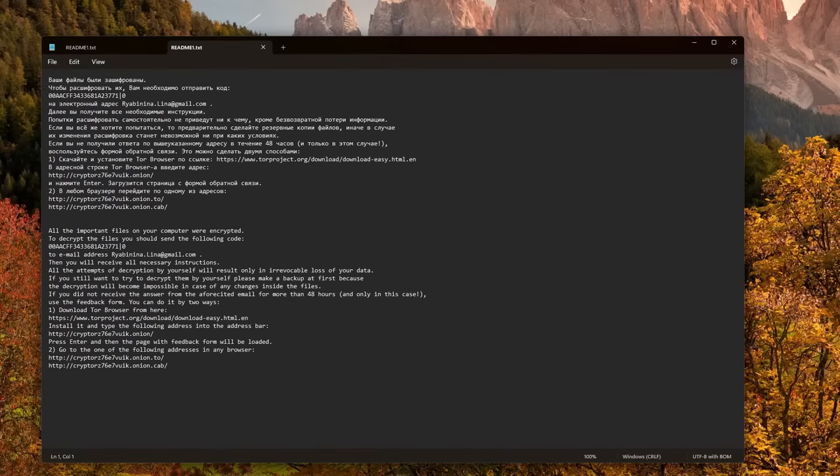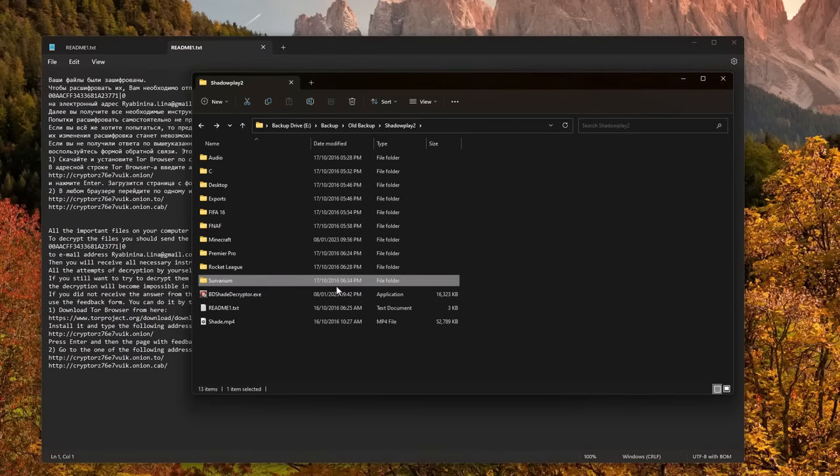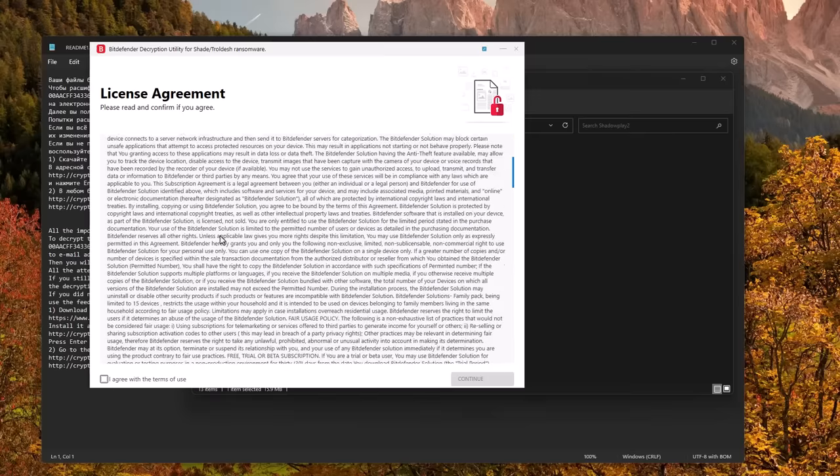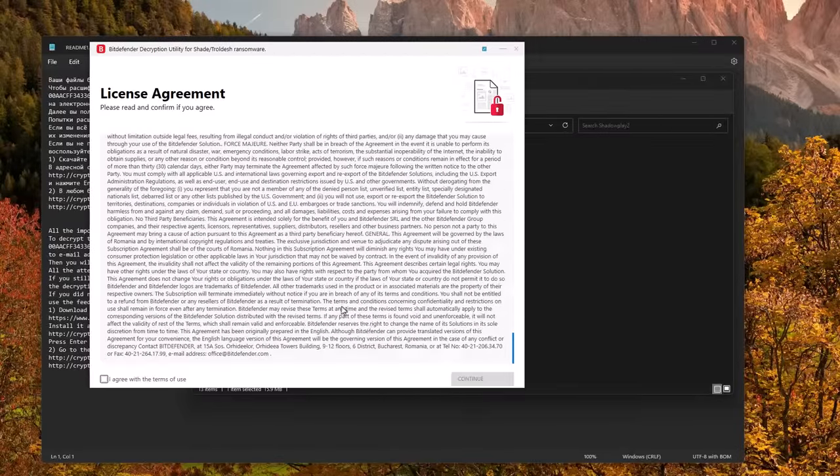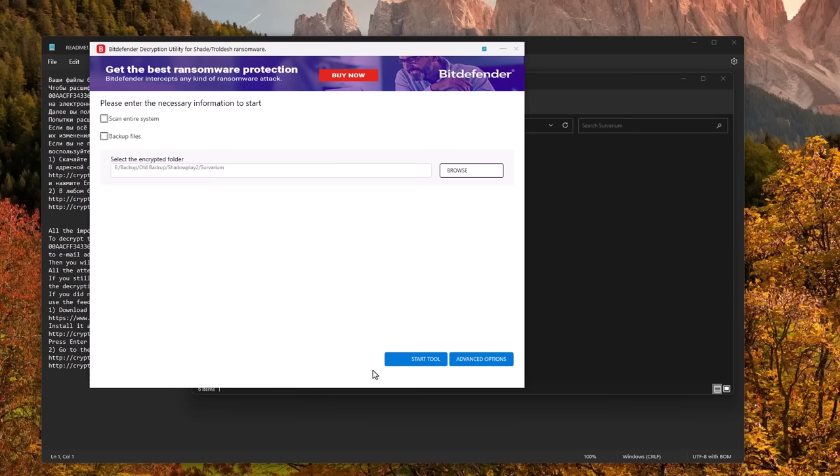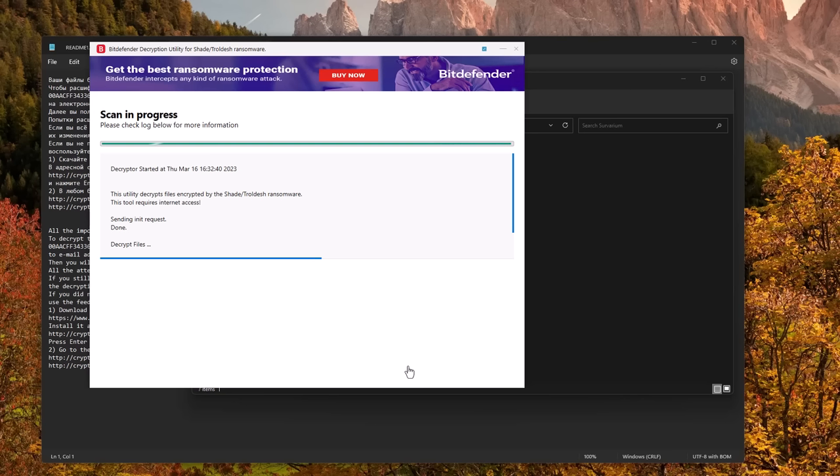Despite them saying that the only way to recover my data is to pay the ransom, I'm actually going to run a Bitdefender decryptor here. Just have to agree to the license agreement, select one of the affected folders, and then click on start. It's pretty much a one-click process, as easy as it gets.